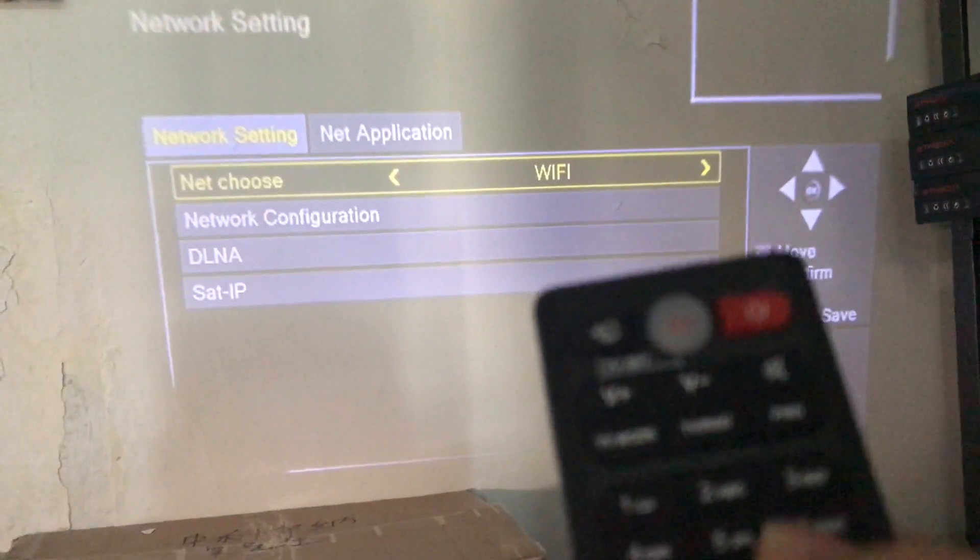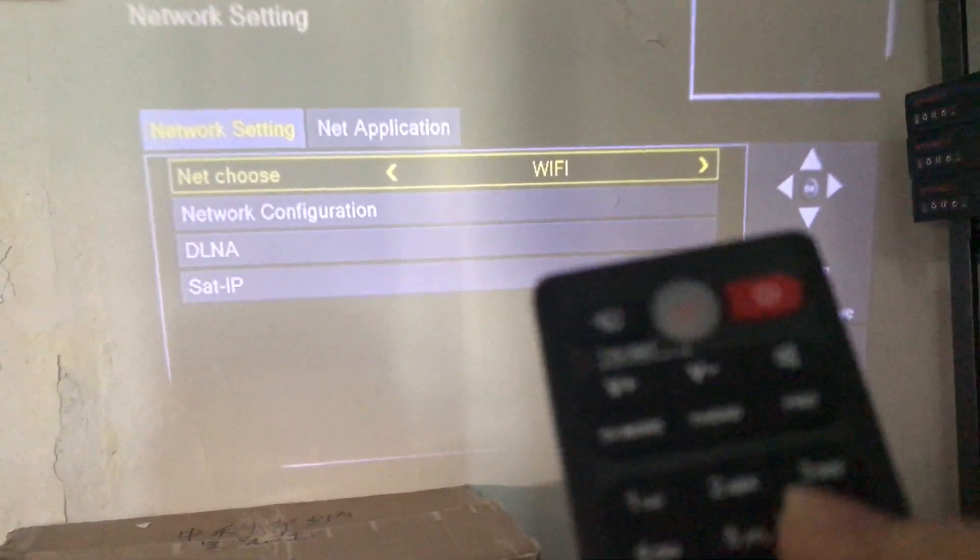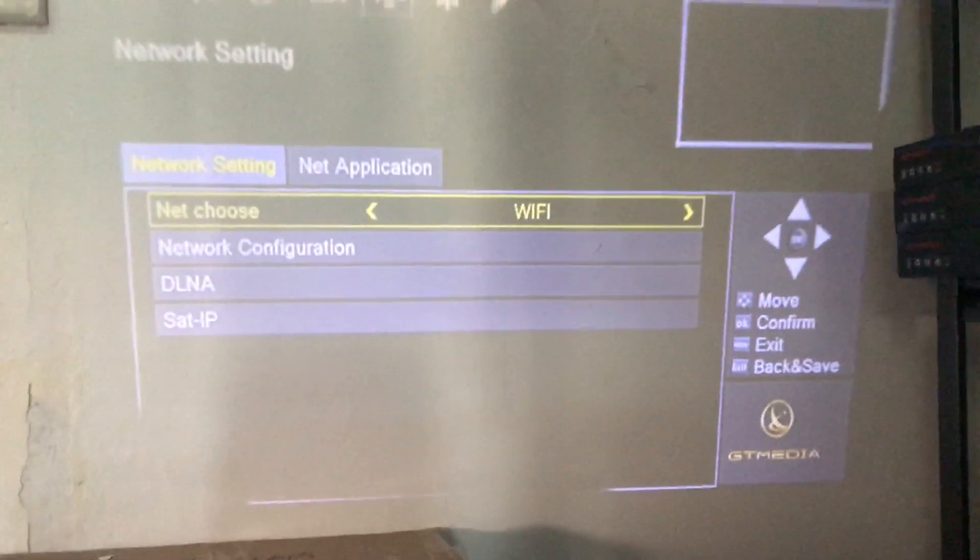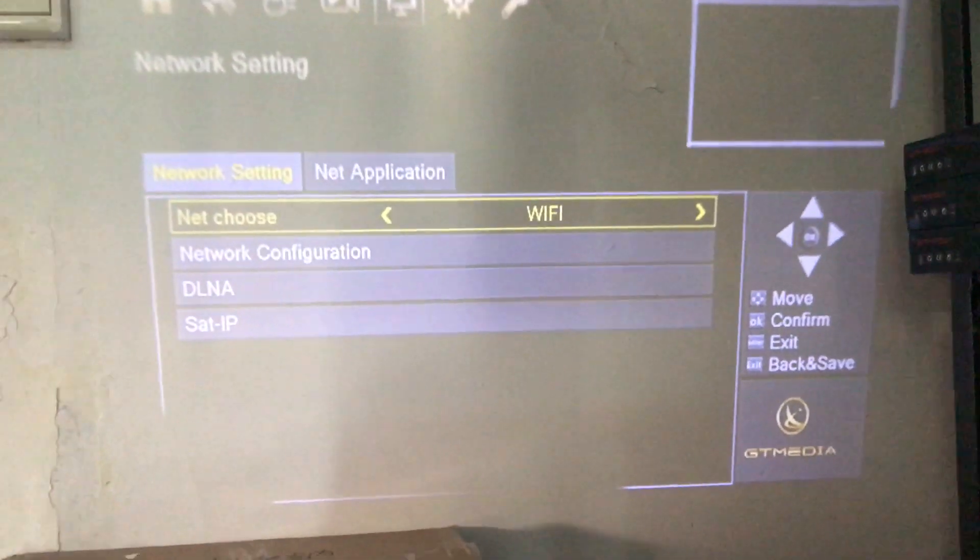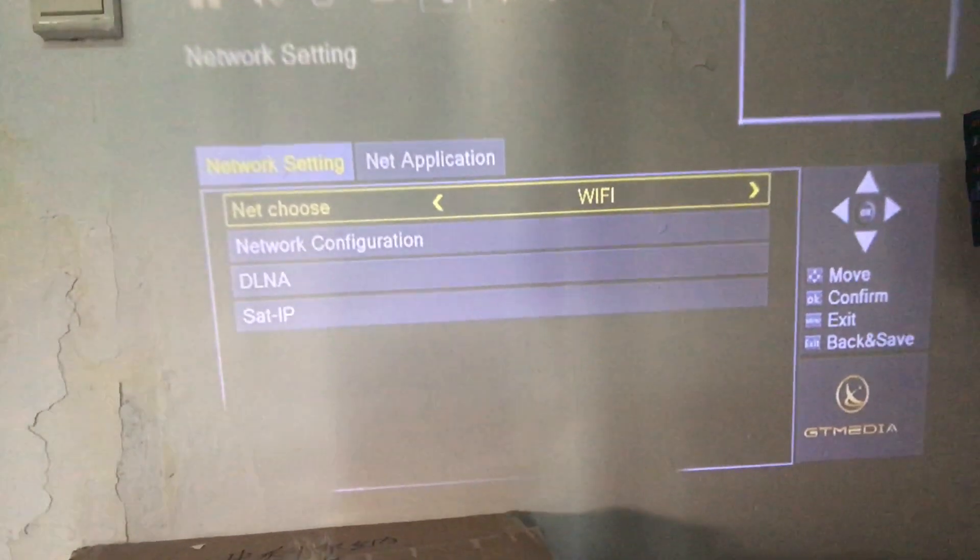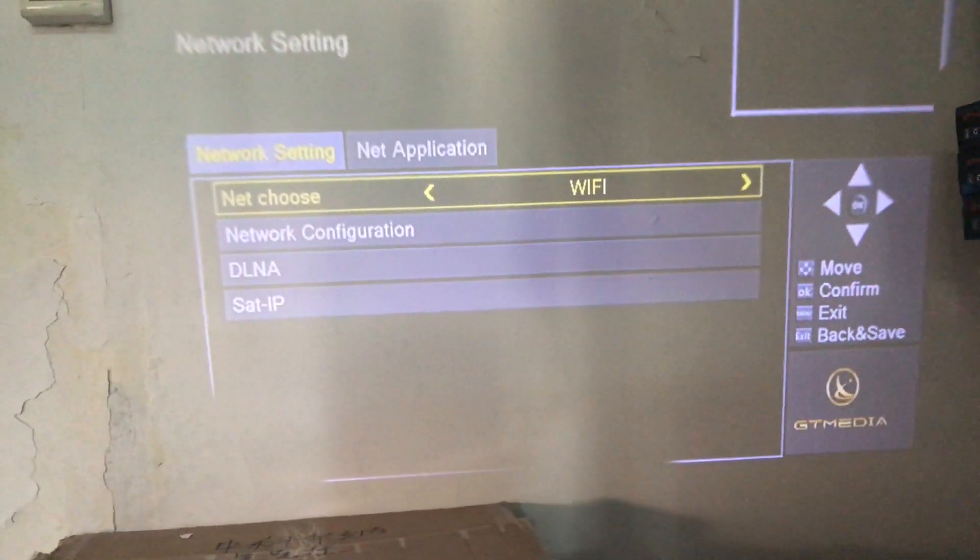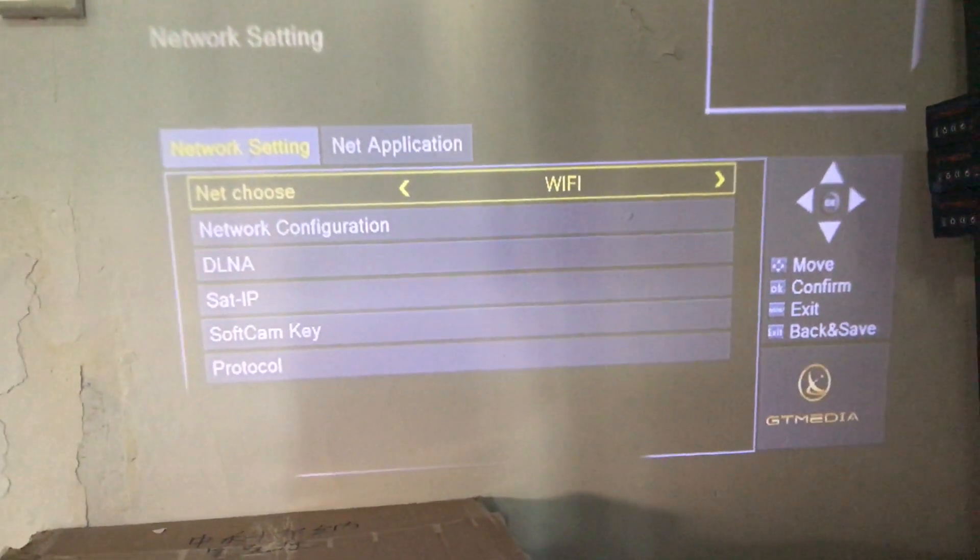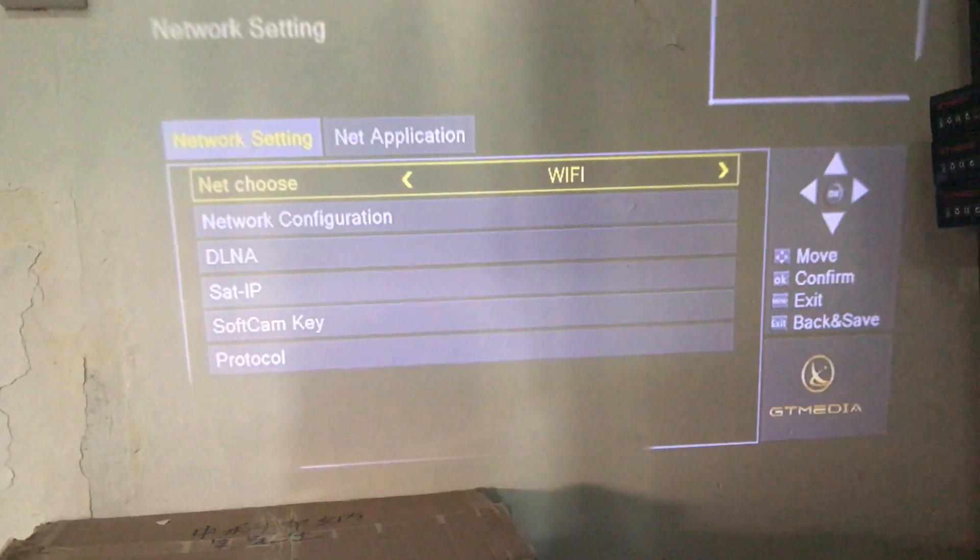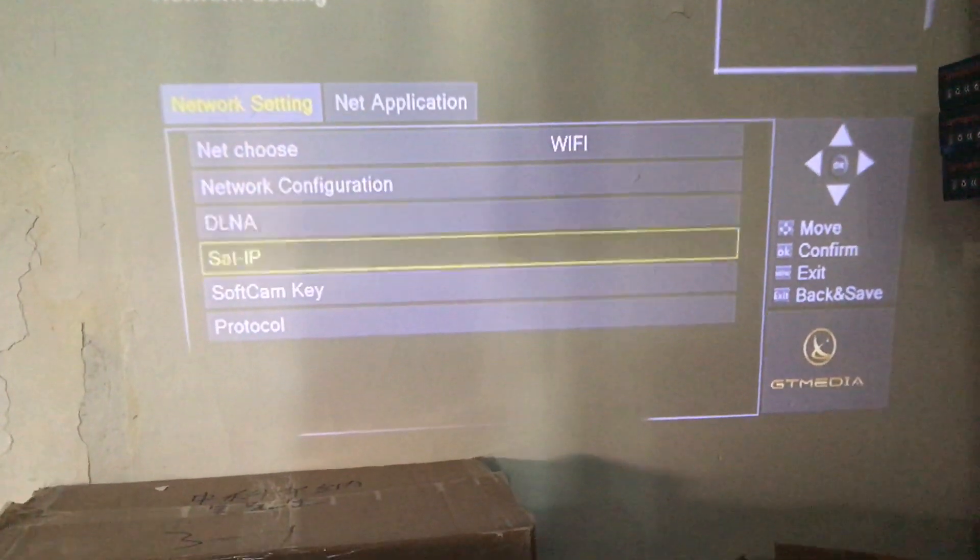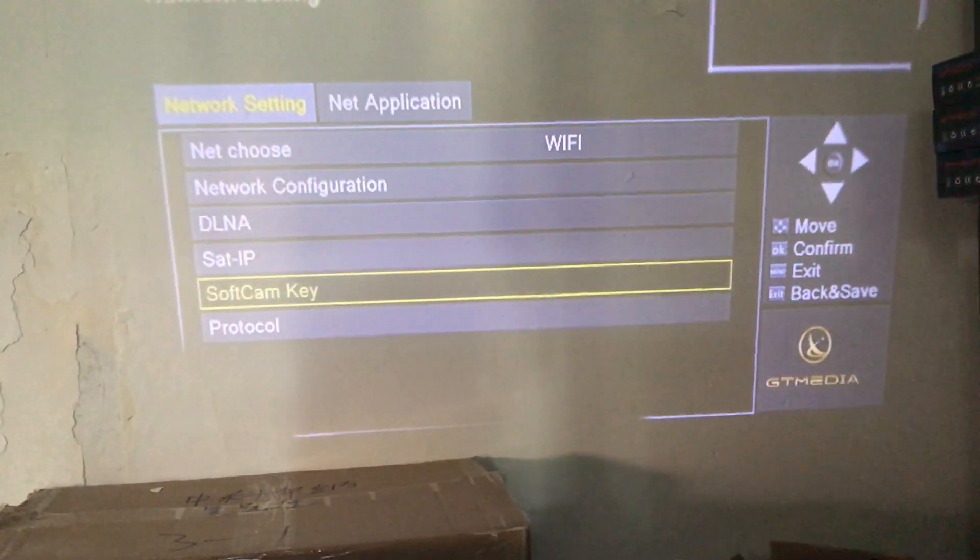Pressing 6666, we can now see that there exist extra options of soft cam key and protocol.